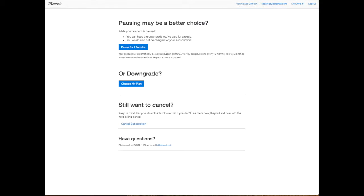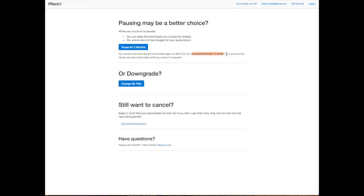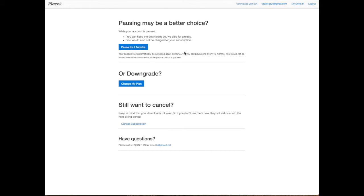You're going to be able to use the ones you already accumulated without receiving more. If you notice over here, it actually says your account will automatically be activated again, meaning you can pause once every 12 months, and you're not going to be issued new download credits while your account is paused. So please take a good look at the date it gives you. That is the exact date you will be charged again and you will be receiving new credits again. So once you're sure pausing is a better option for you, you can go ahead and click on pause for two months.